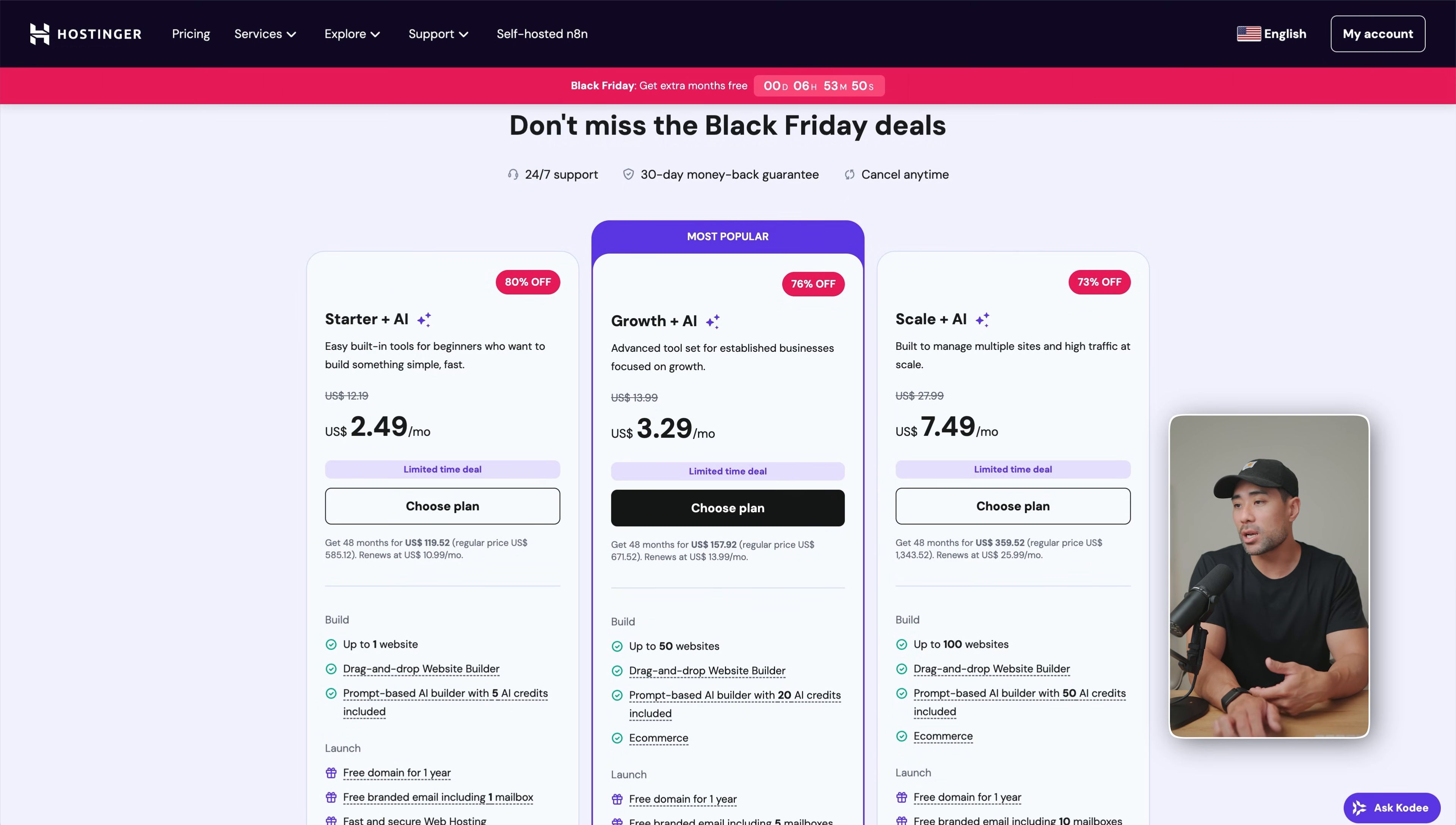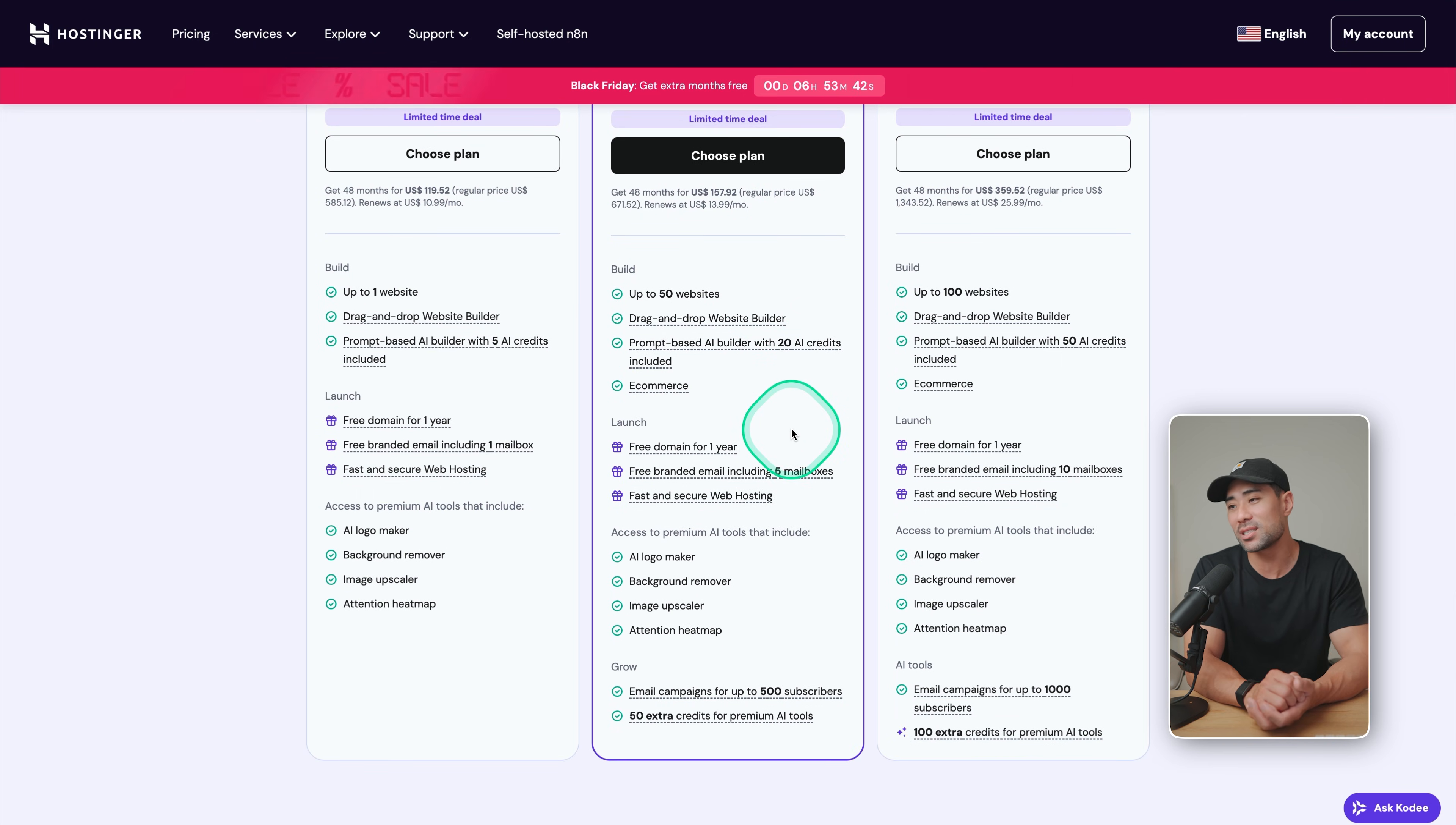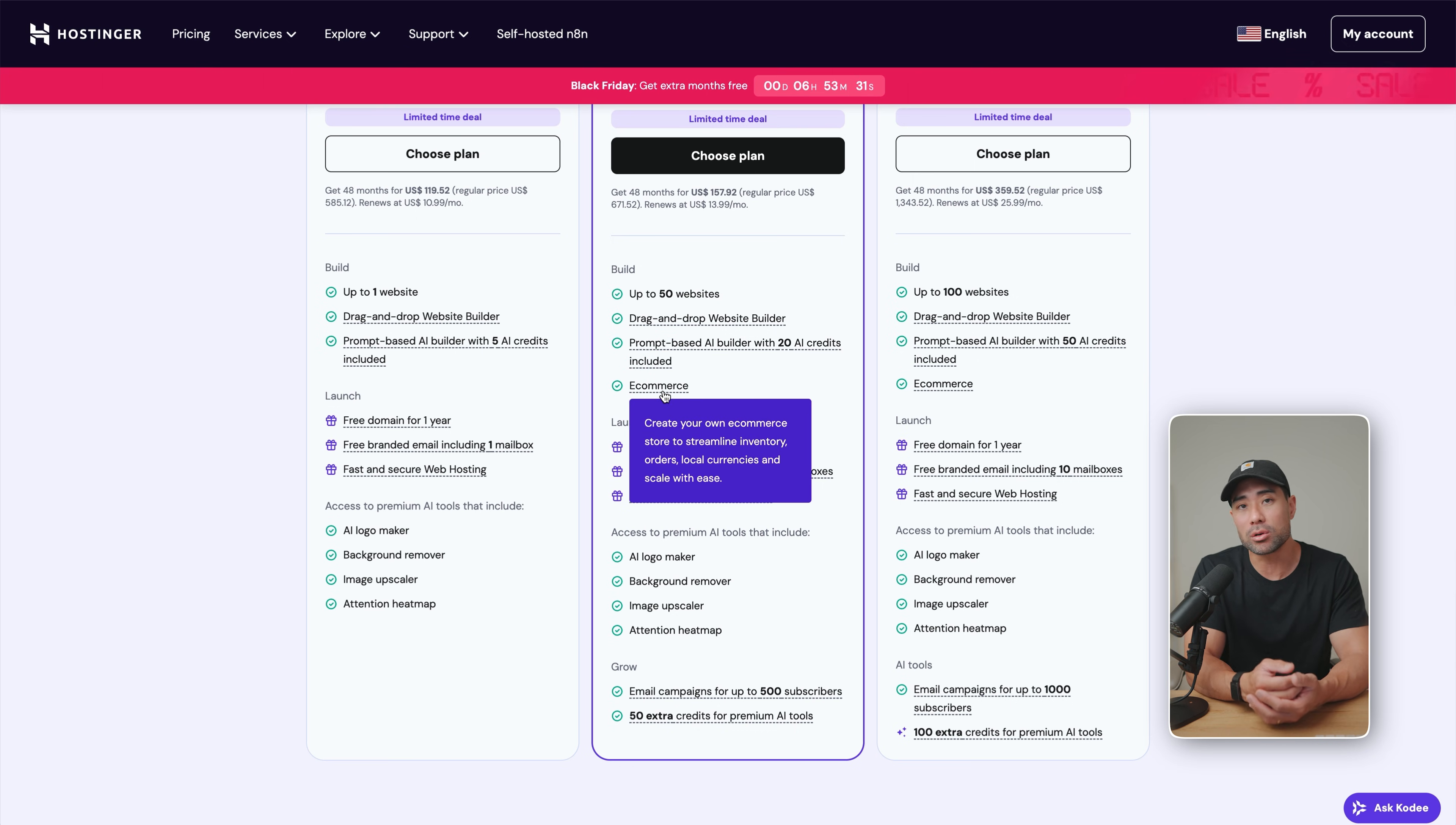Let's say you want to go with the growth plus AI plan, which gives you up to 50 websites to work with. There's a drag and drop builder as well. I'll show you later on how easy it is to use. There's a prompt-based AI builder as well, where you get 20 AI credits. This is the route we are going to take and I'll show you how to use it as well as the ability, of course, to add an e-commerce store kind of like Shopify.